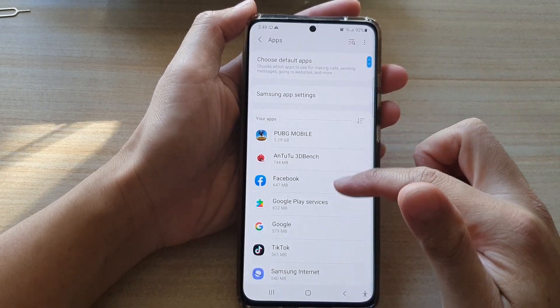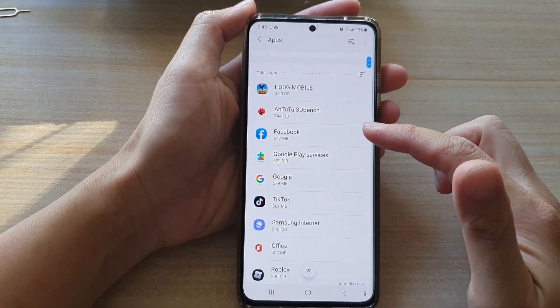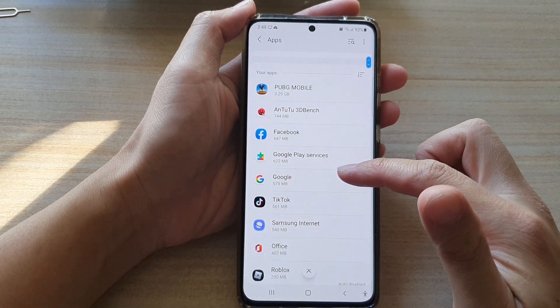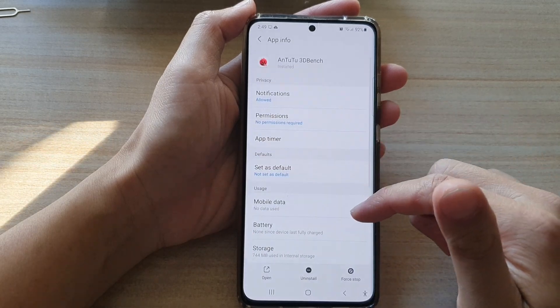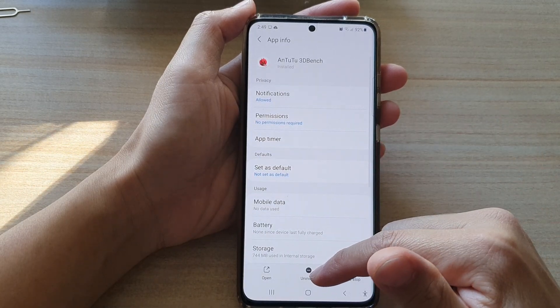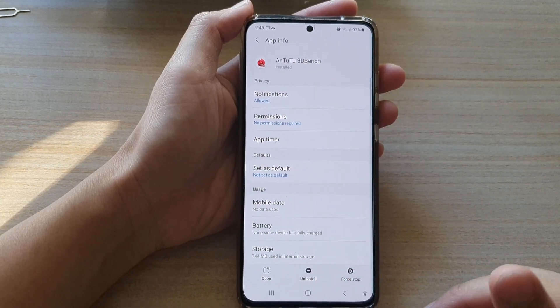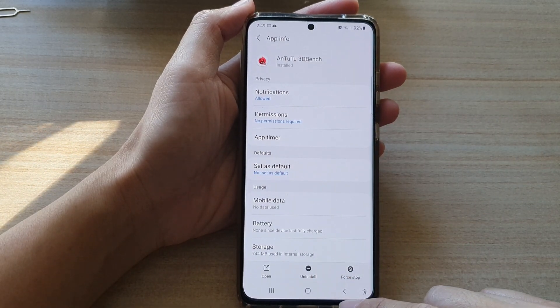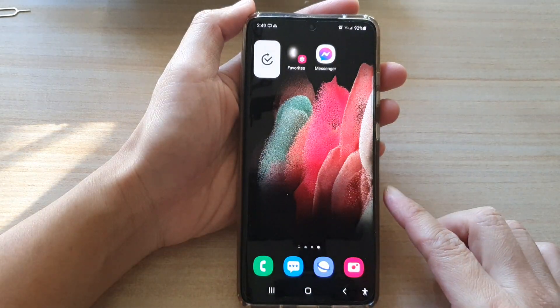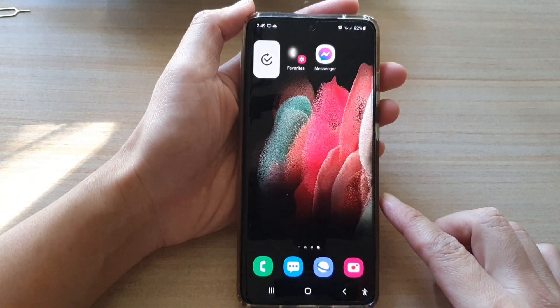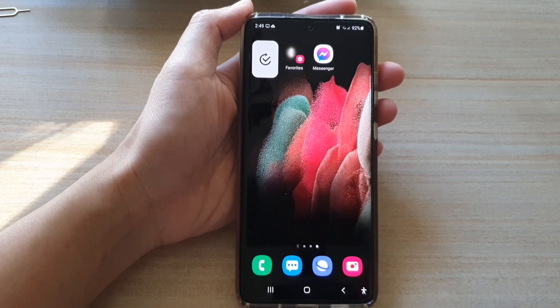If there are some apps that you don't actually need, you can tap on them and uninstall them. That's it — thank you for watching this video, please subscribe to my channel for more videos.